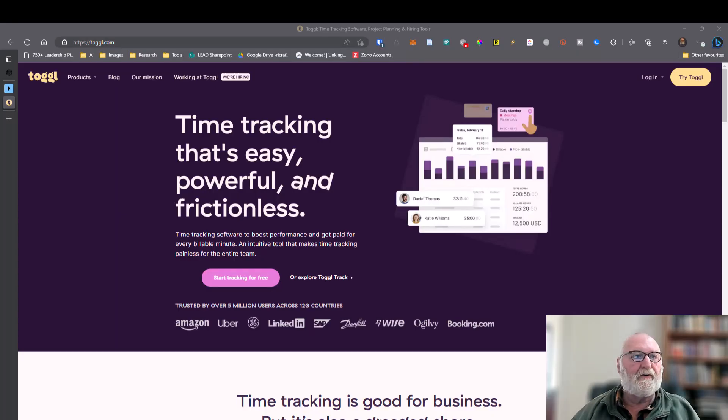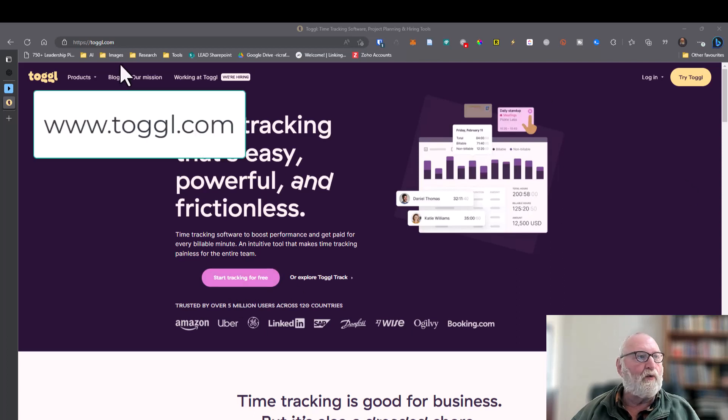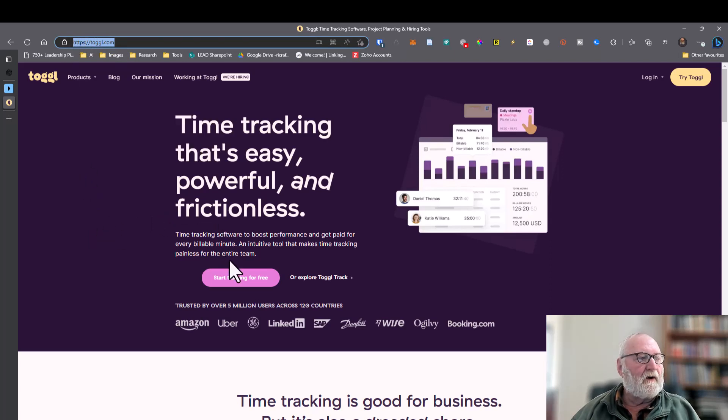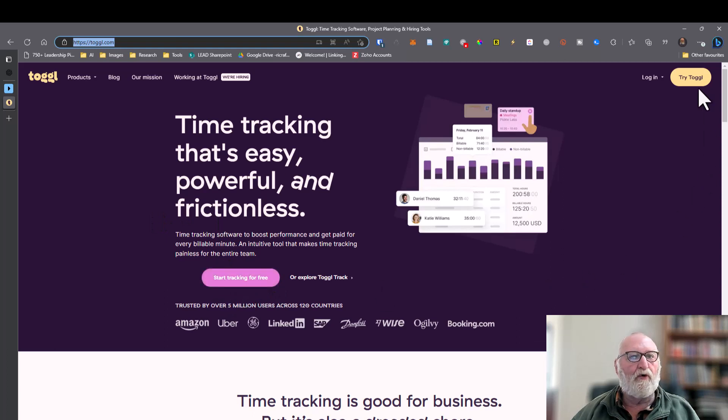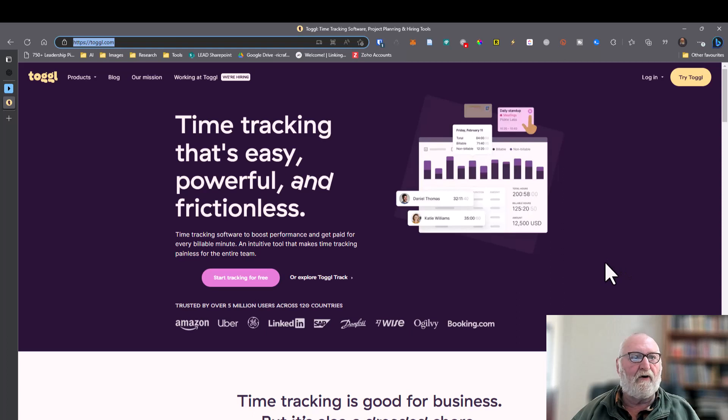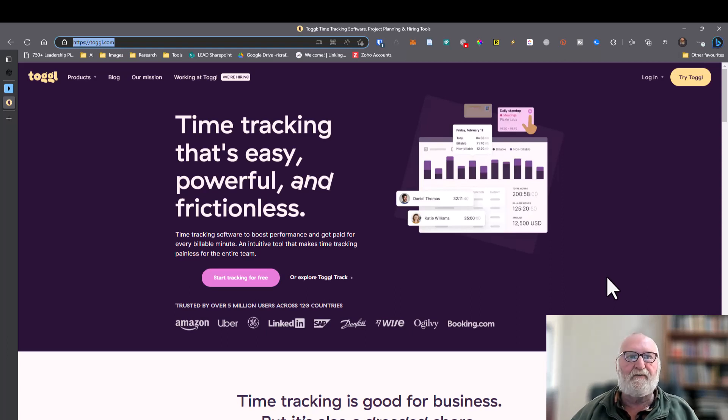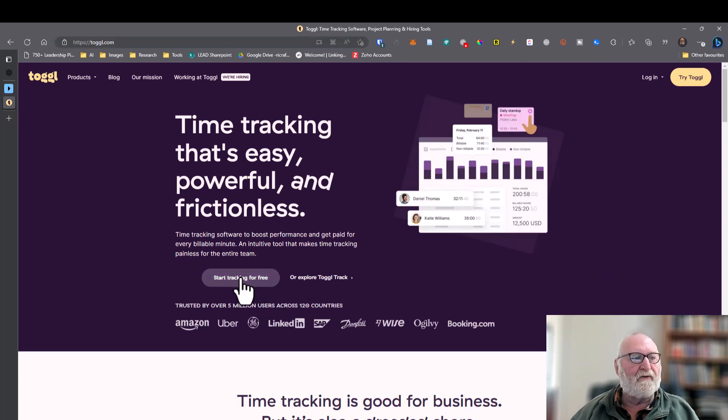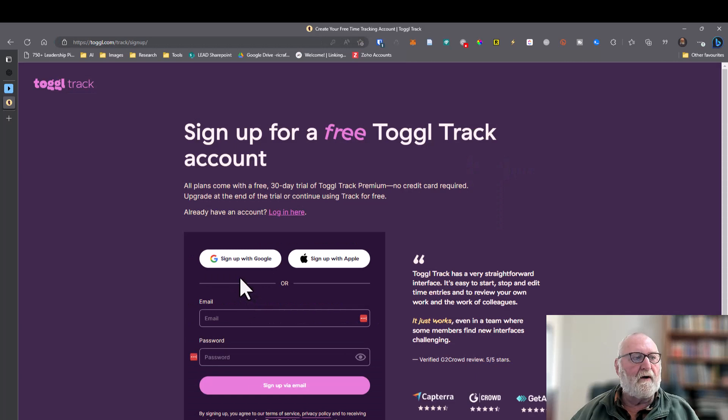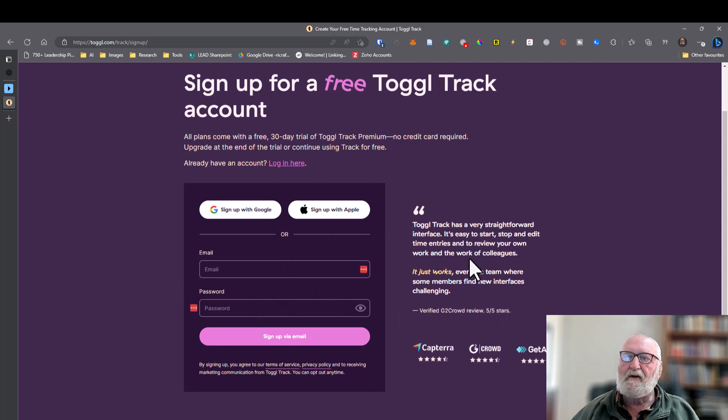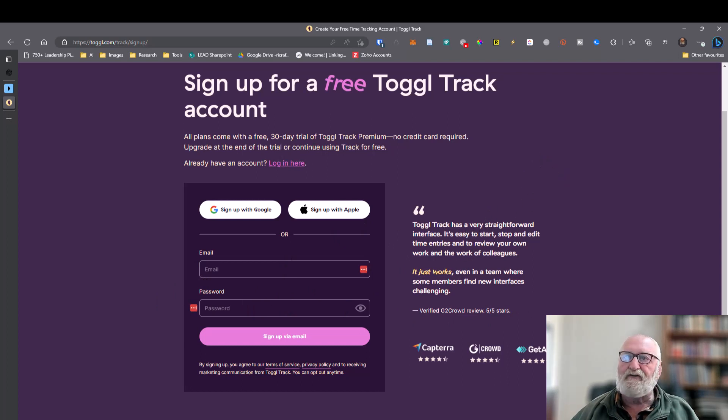The first thing to do is to head over to Toggl.com which is T-O-G-G-L and then click on either start tracking for free or try Toggl and that will allow you to set up your account. Toggl has a paid version which provides considerable detail on time tracking but I've found personally the free one gives me plenty of information. You can sign up with Google, Apple or an email.